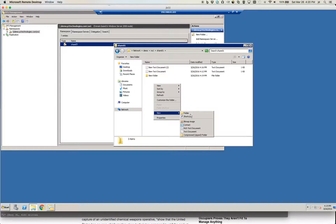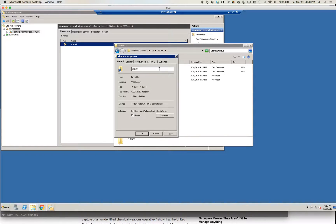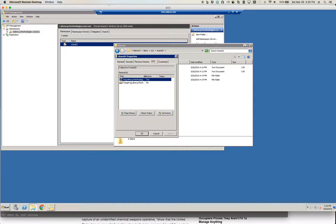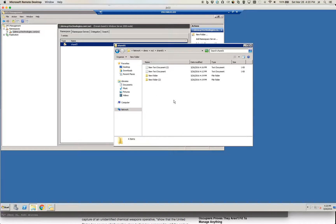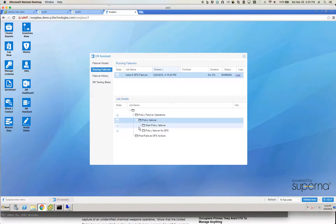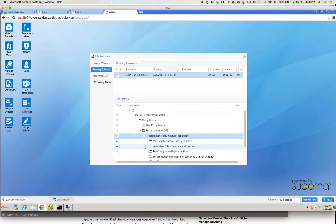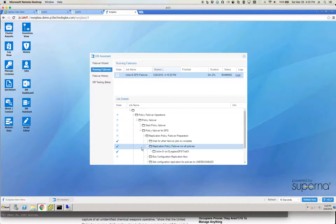I can continue to create folders and as you can see I'm still on the source cluster. Coming back to the job, it's still in process, and we'll pause the video to wait for it to complete.